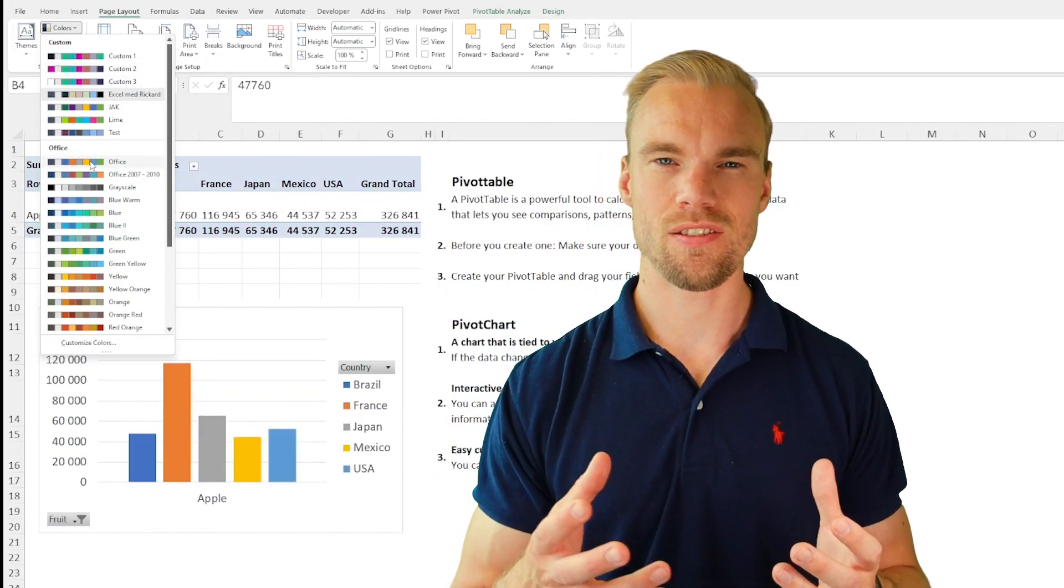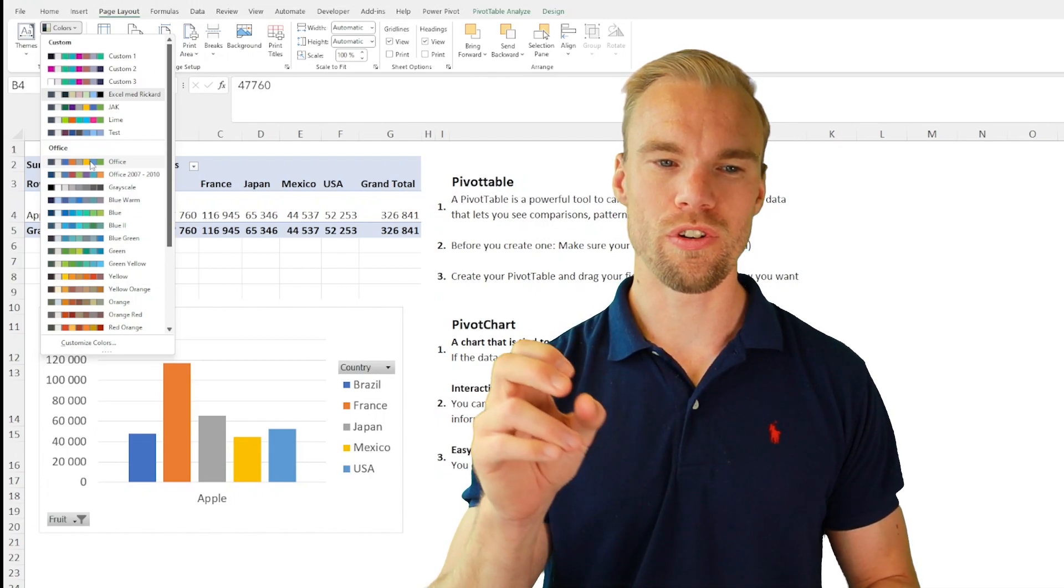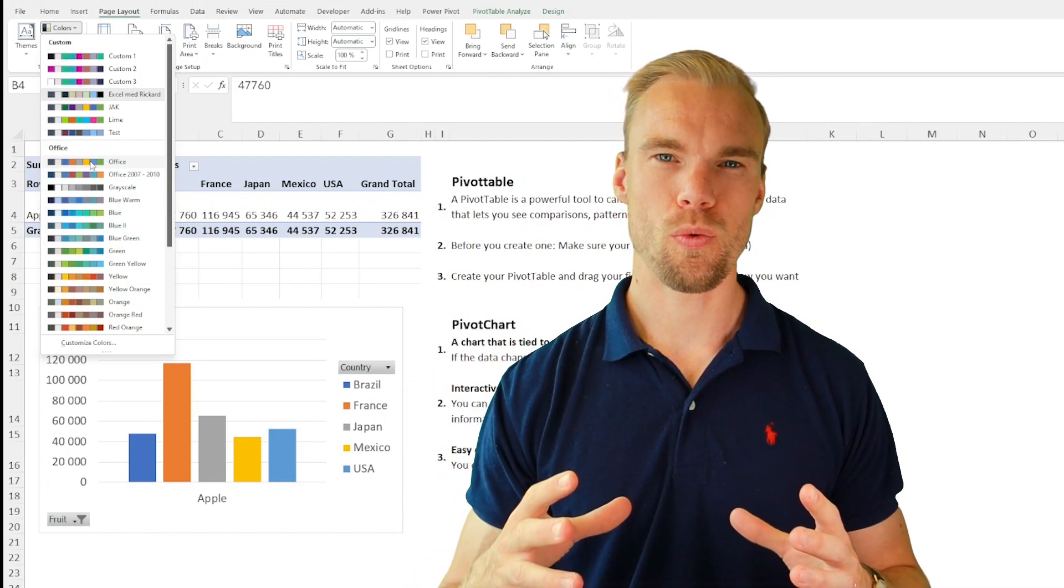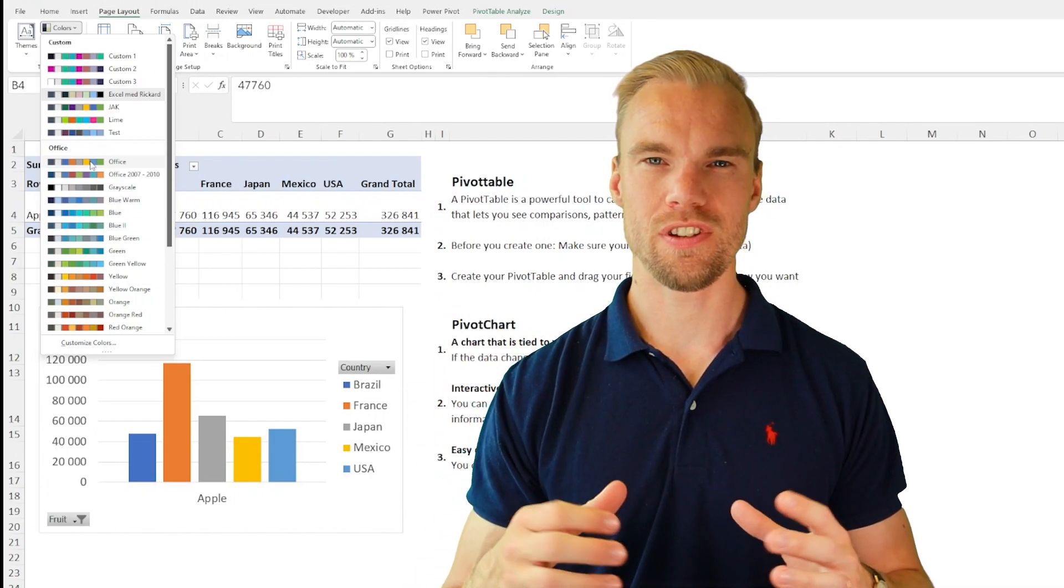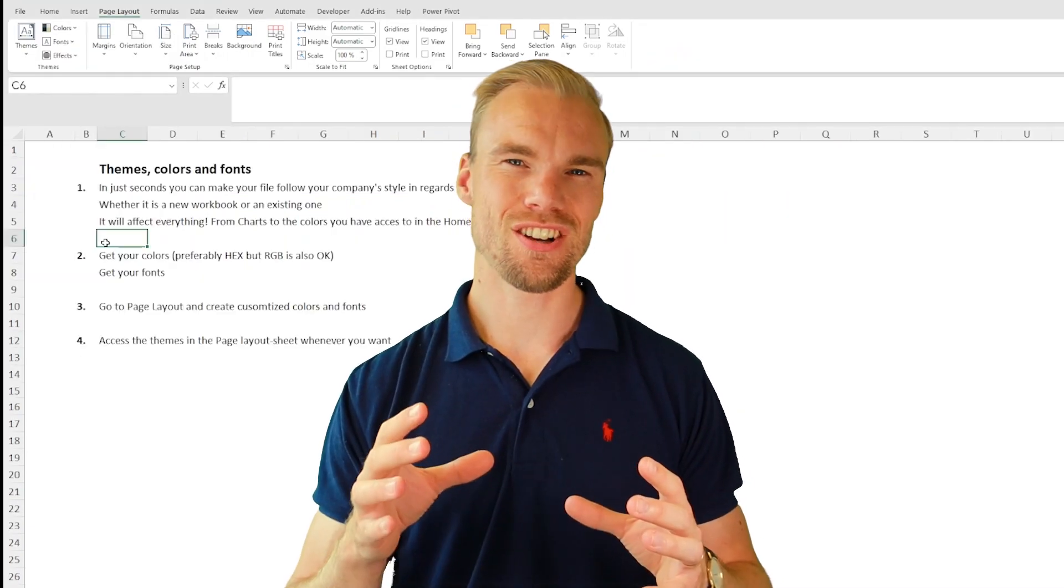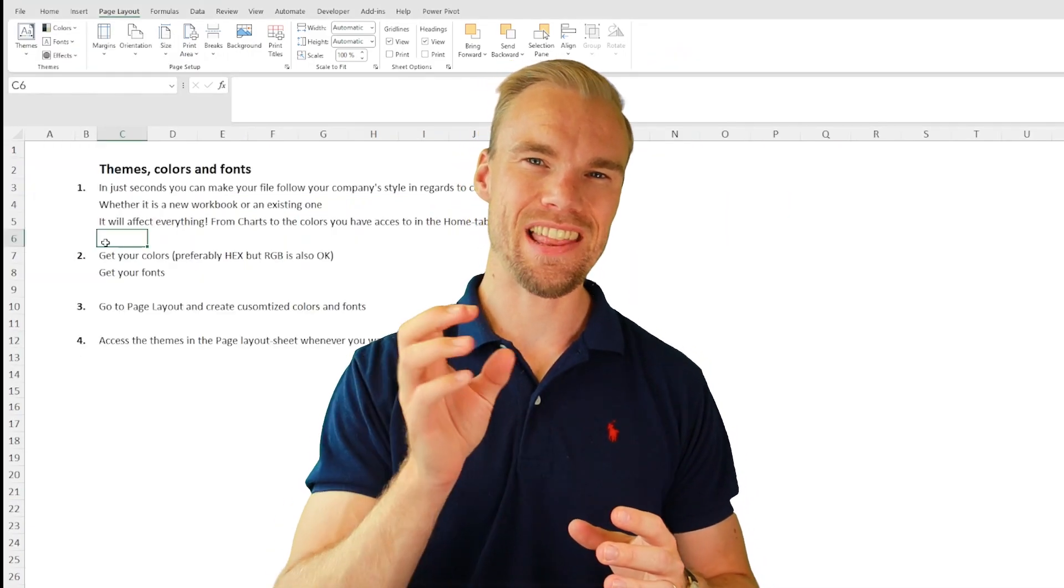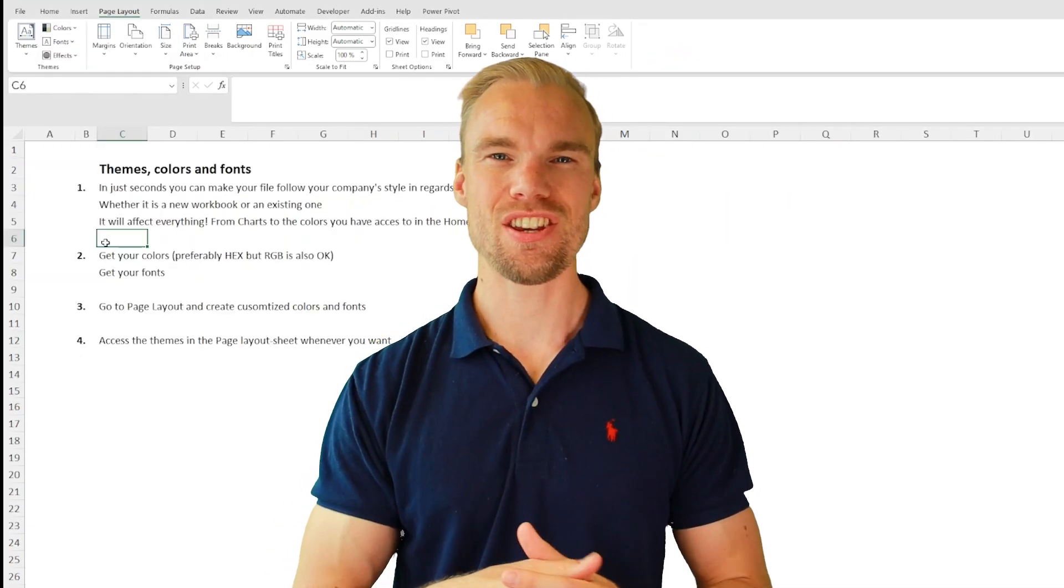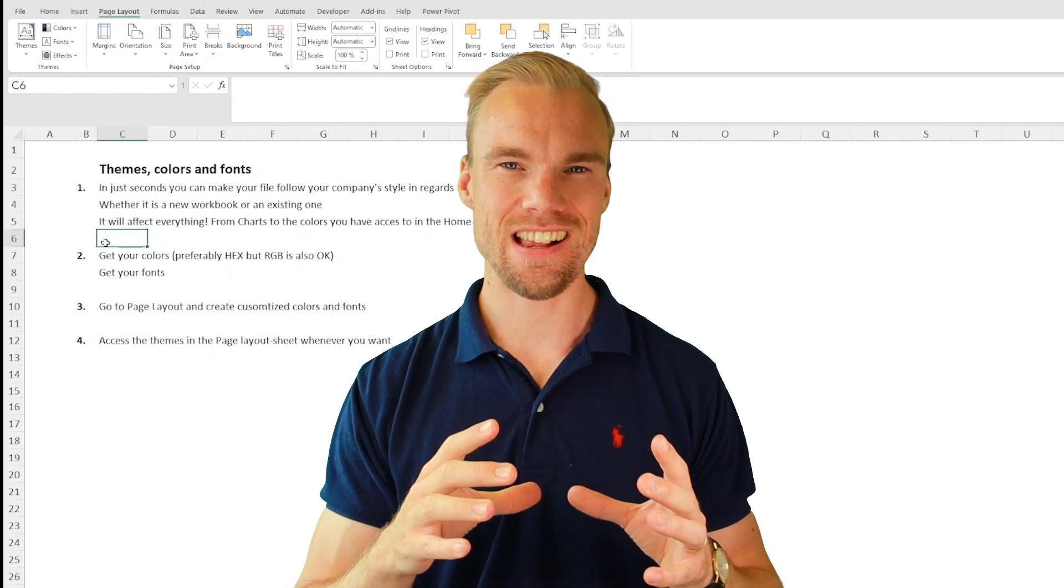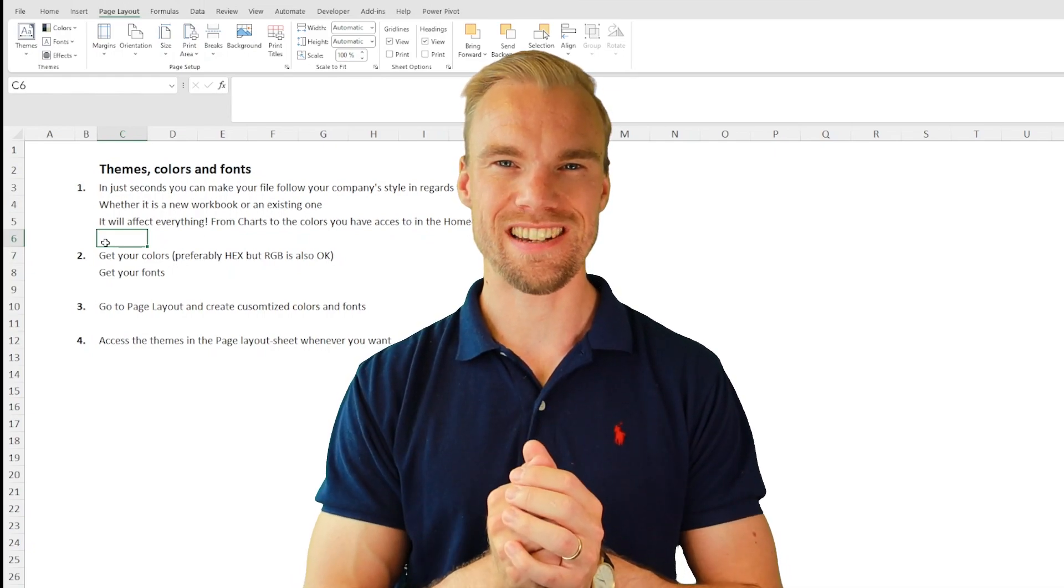And the default setting is, of course, these blue, orange, gray, yellow Windows Office theme. So grab the hex colors from your company, add them, and then make sure that your Excel file follows your company identity.